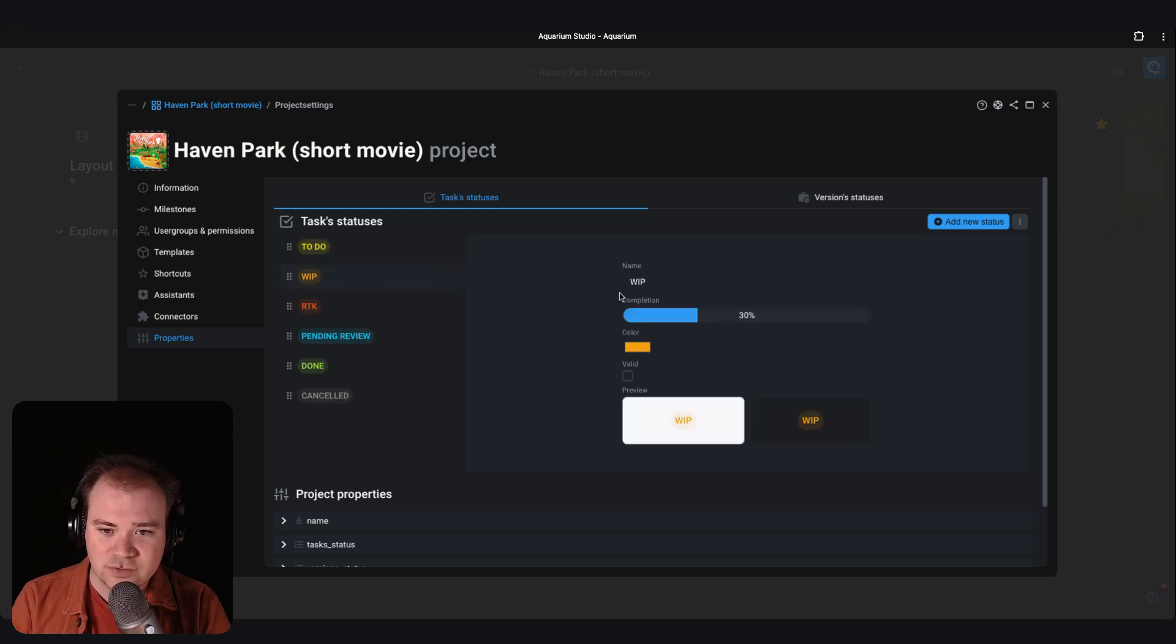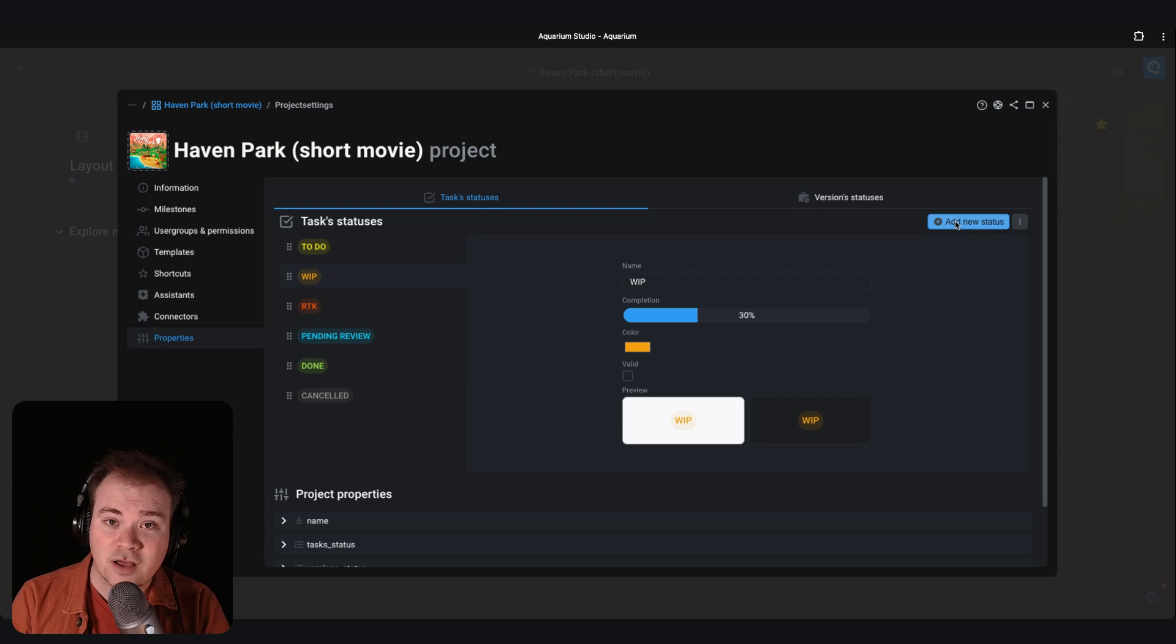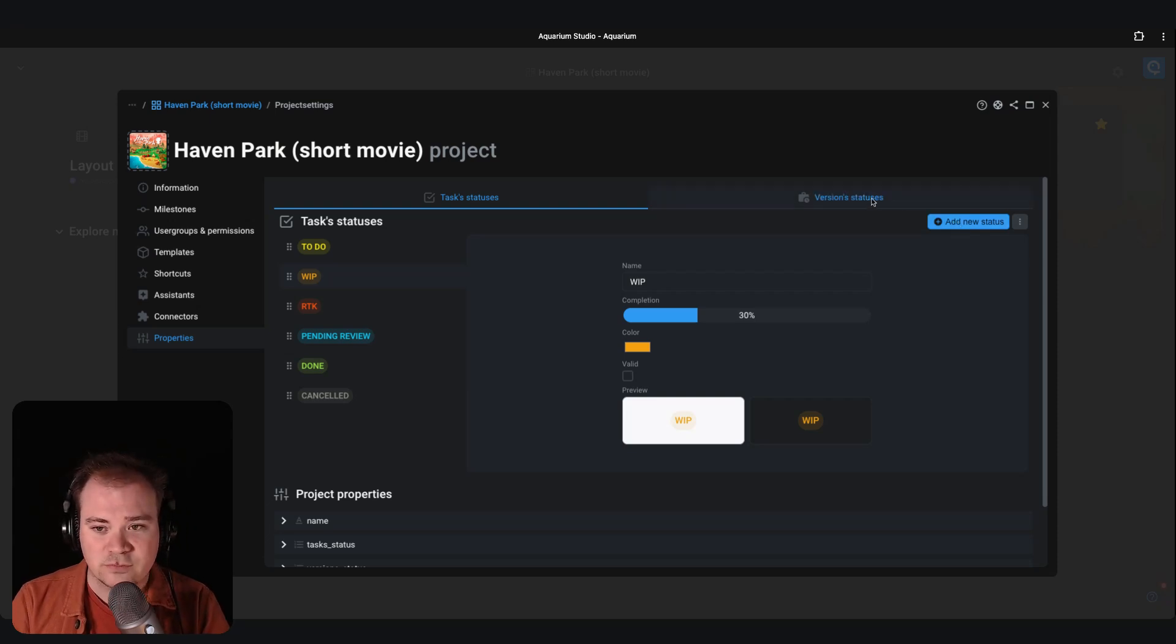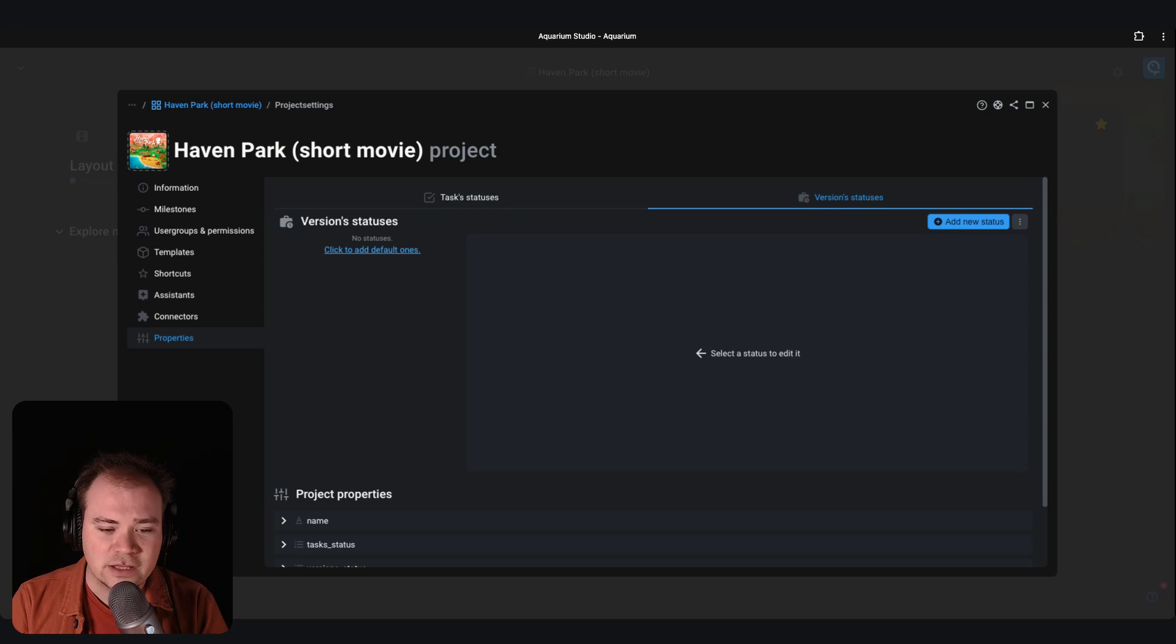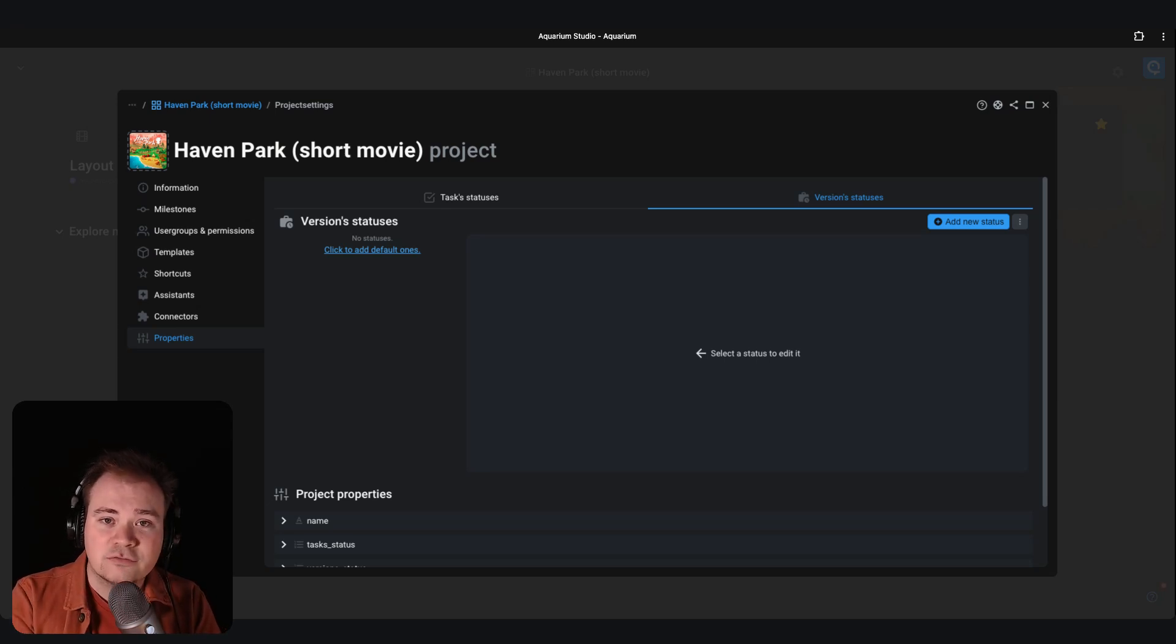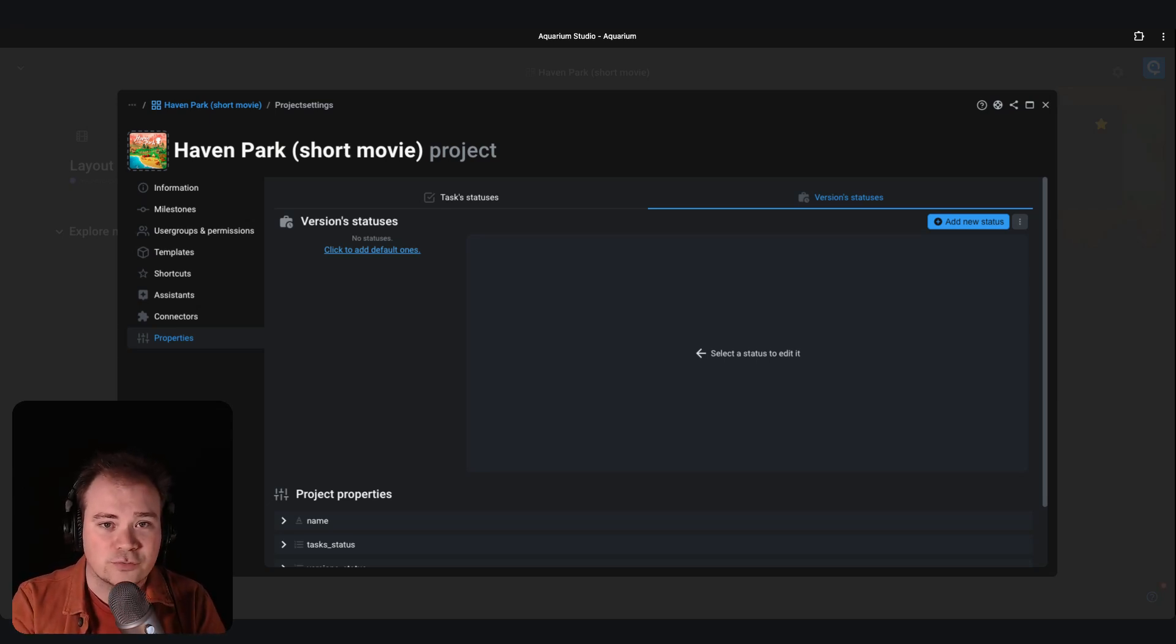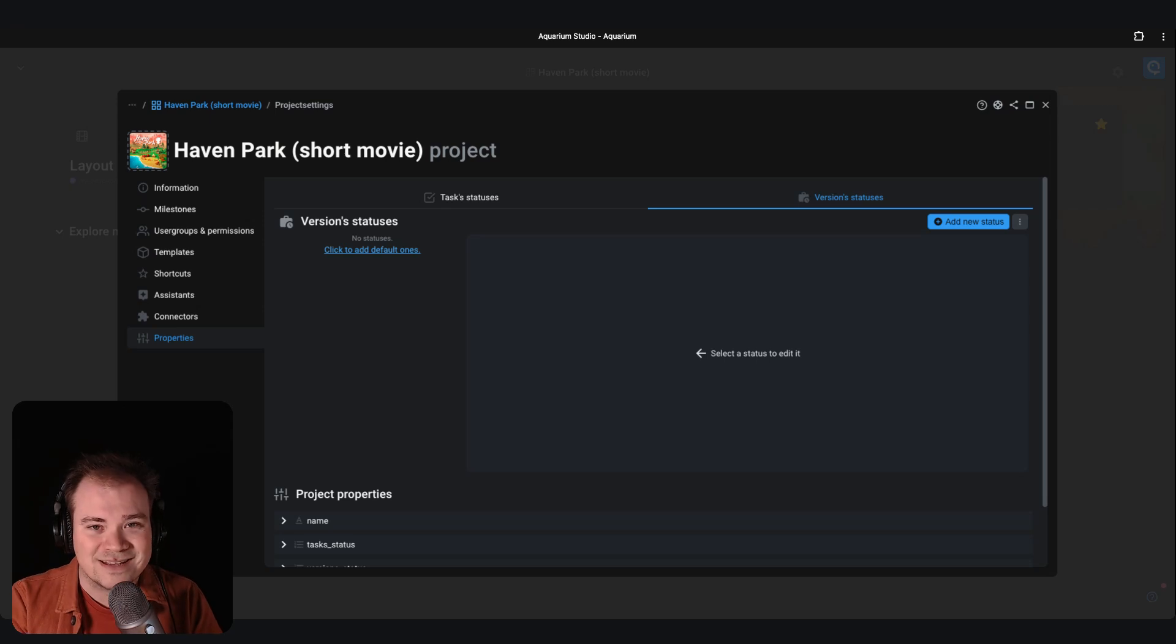So you can select a status, change its label, change its color, create new ones also if you want to have other statuses. And you can do the same for the versions too. The versions is the entity, the item in Aquarium where you can centralize multiple media from the same version when you are doing your reviews. So everyone can know from which file all the versions, all the medias are coming from.